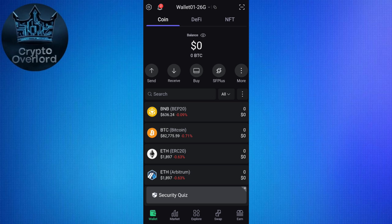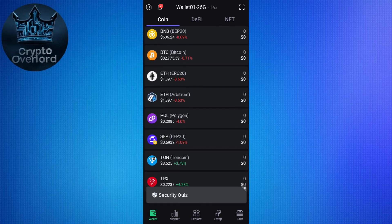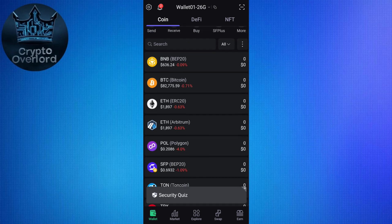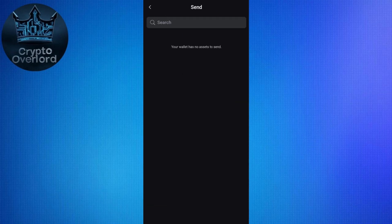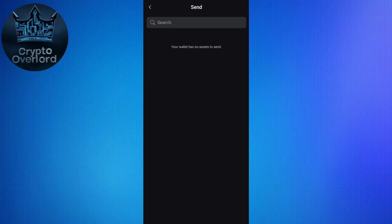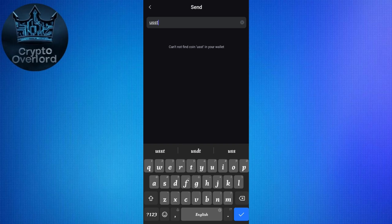To do it, simply launch your SafePal wallet. On the home page you will see the Send option — tap on Send. Here in this list you will see all of the assets that you can send, so tap on the particular asset which you want to send.